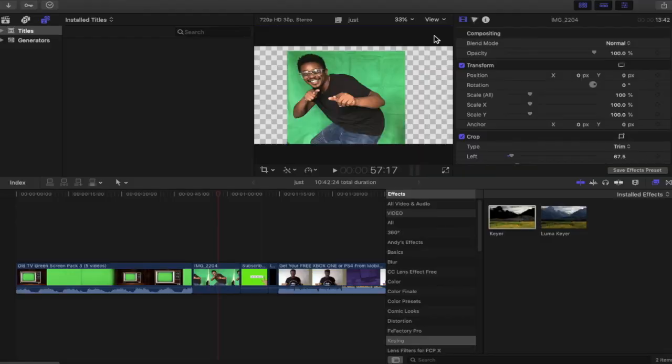A tip for any of you who want to make the background more green: any hue transformations or color grading that you want to do to the shot, you want to do this before you apply a keyer. The reason being is that when you're changing the colors, shadows, or light of a shot, this will interfere with the keyer that you've already applied. So do this before you actually apply the keyer effect.